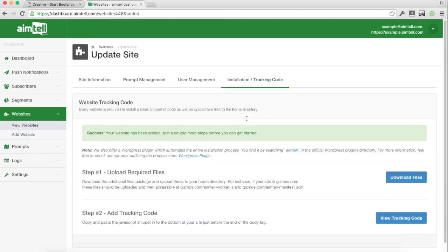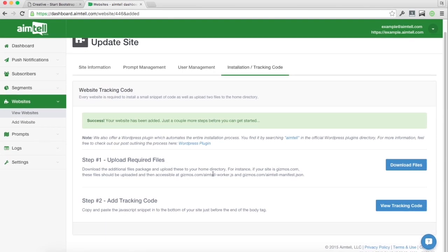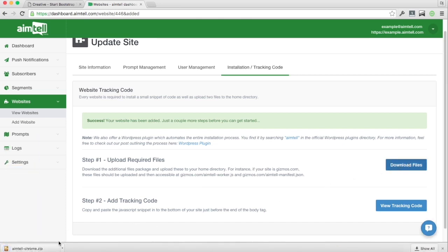Once it's done, we just need to follow these two small steps. The first is to upload the required files to the root directory and the second is to add the JavaScript snippet. So we're going to download these files.